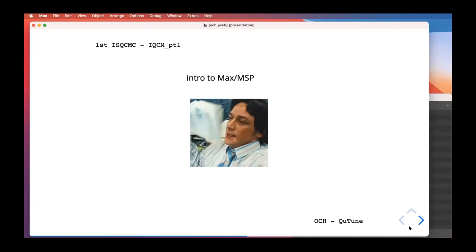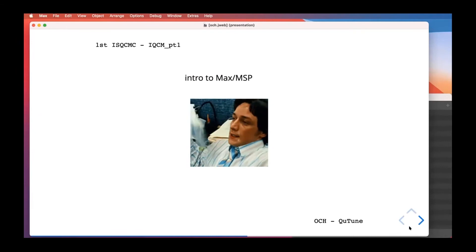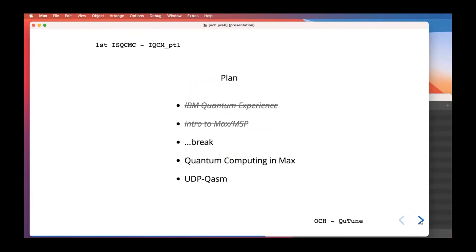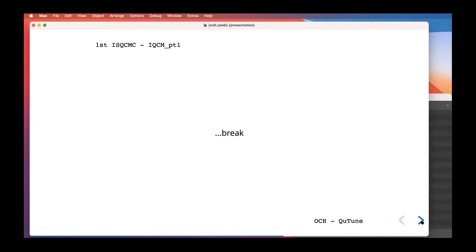That's the Jitter portion of Max — and that concludes the intro to Max. I'll save this patch and share it later for anyone who wants to try it. We're about halfway through our session, so we'll take a five-minute break now and be back at around 11:05.